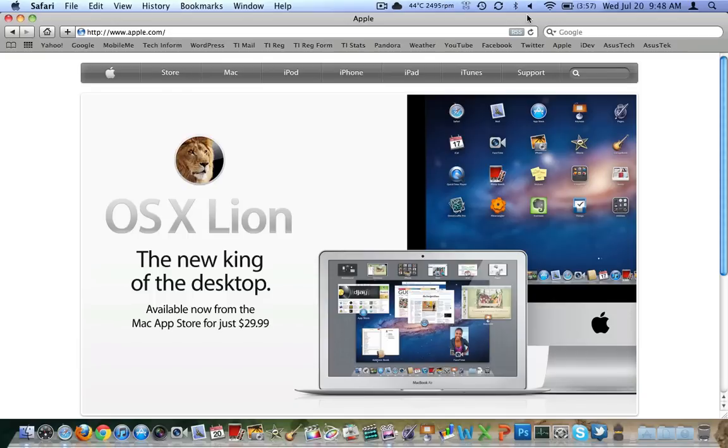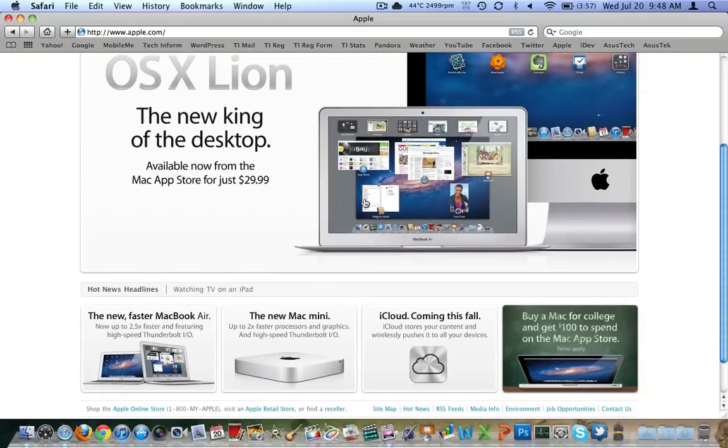Looks like Lion has hit the App Store, the Mac App Store, for $30. Amazing price for an amazing piece of software. As well as we've seen new MacBook Airs, and the new Mac Mini is here as well, two times faster graphics. We're just going to take a real quick look.